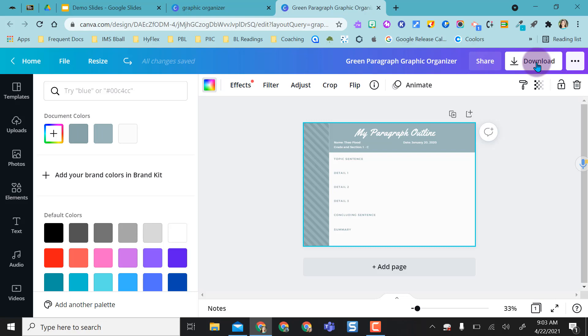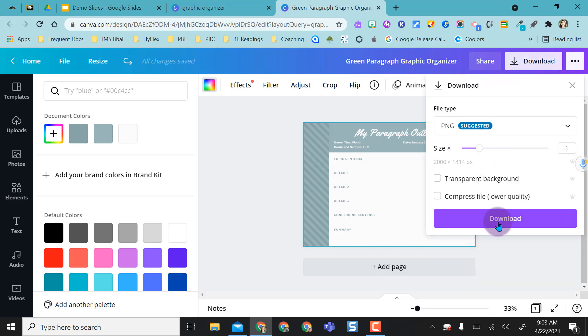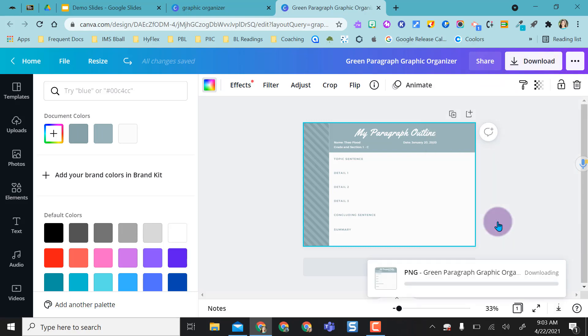I like everything as is. Once you make your changes, all you need to do is come to download, keep it as PNG, and just say download.